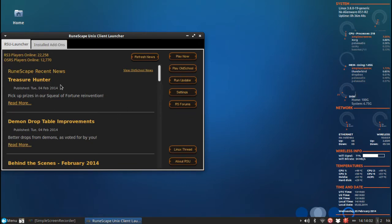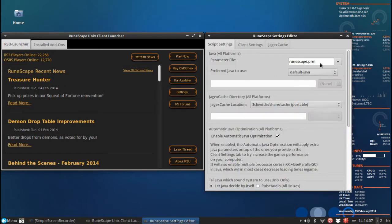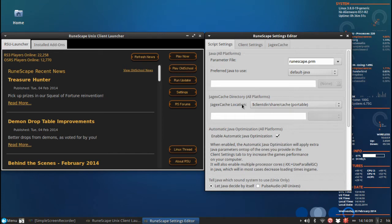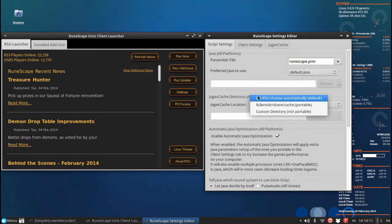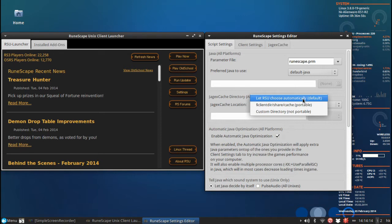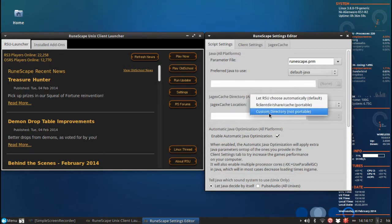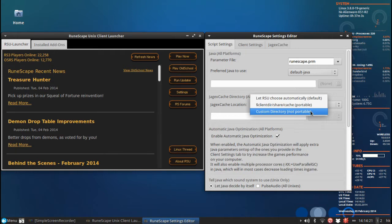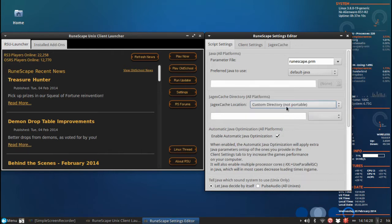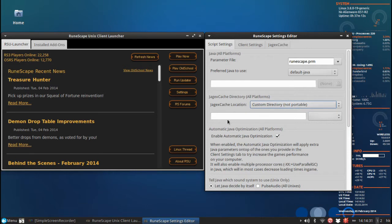So the first thing you have to do is start the Runescape Unix Client, click on settings and then you have Jaguar Cache Location which is usually set to let RSU choose automatically or portable. Here we have custom directory, not portable because it stores the setting in a different variable for each operating system. If you click here and choose custom directory it will enable this text field and this button.